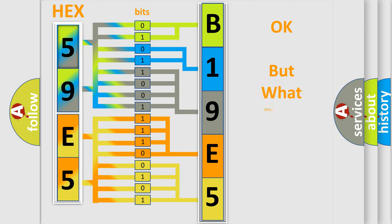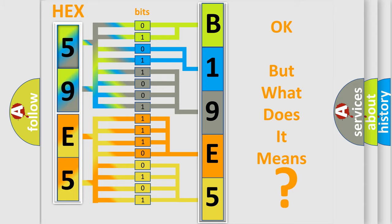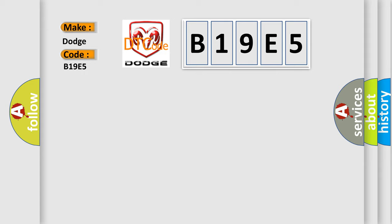The number itself does not make sense to us if we cannot assign information about what it actually expresses. So, what does the diagnostic trouble code B19E5 interpret specifically? Dodge car manufacturer. The basic definition is Sensor 4 fault.